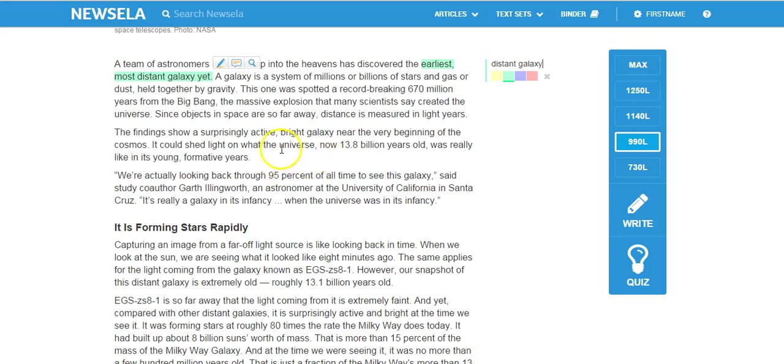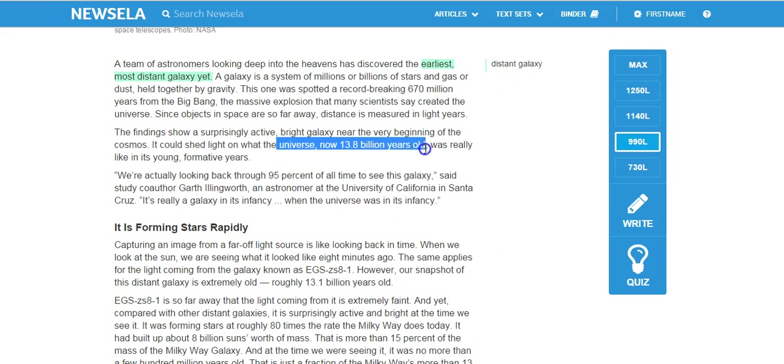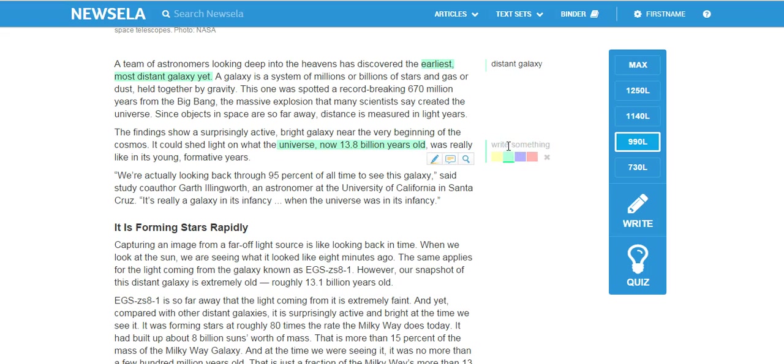Wow, the universe is 13.8 billion years old, wow. So I'll put something right here, and I'll say old universe, and so forth.